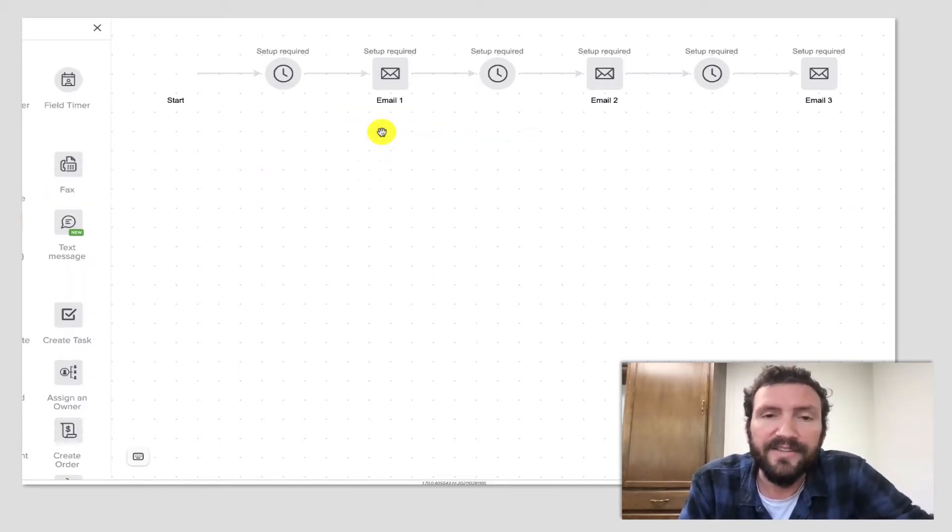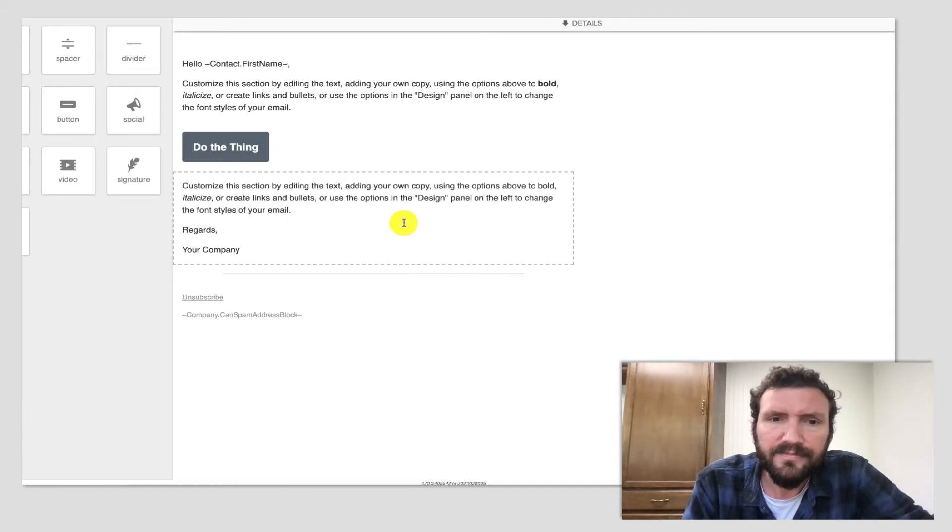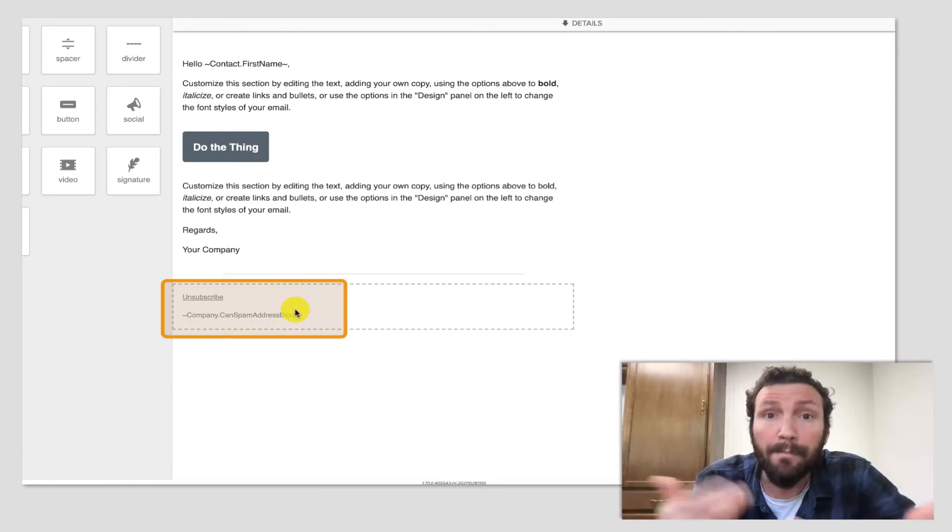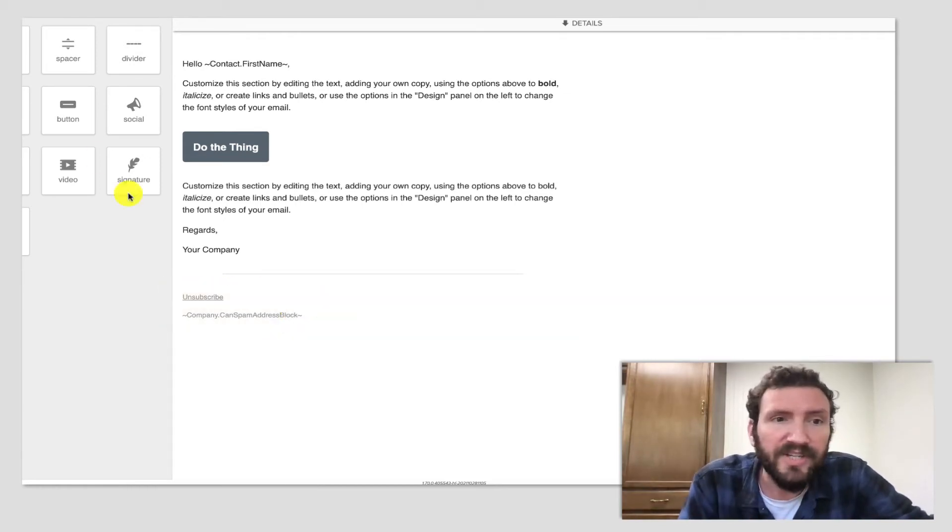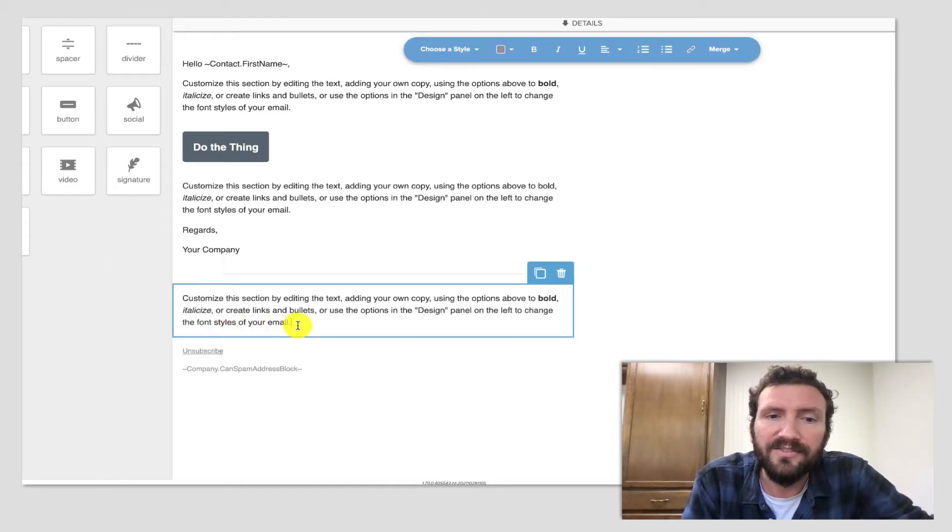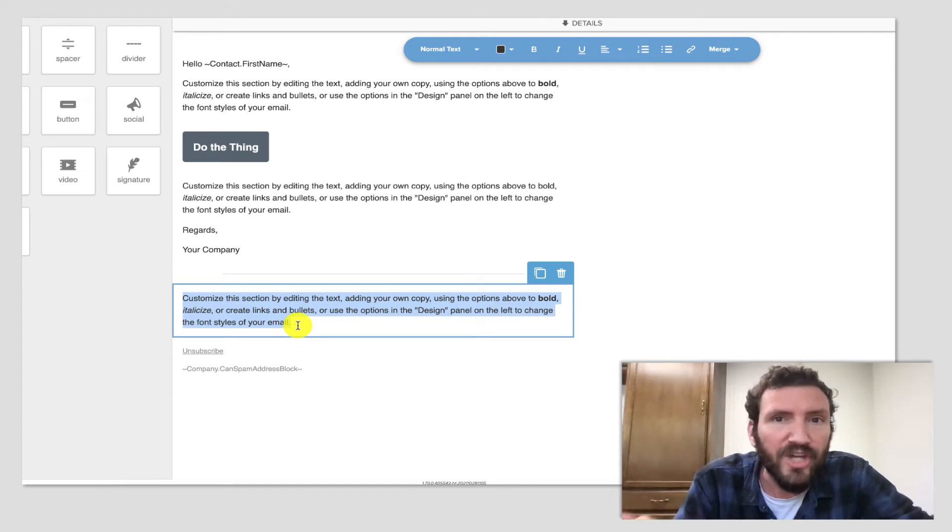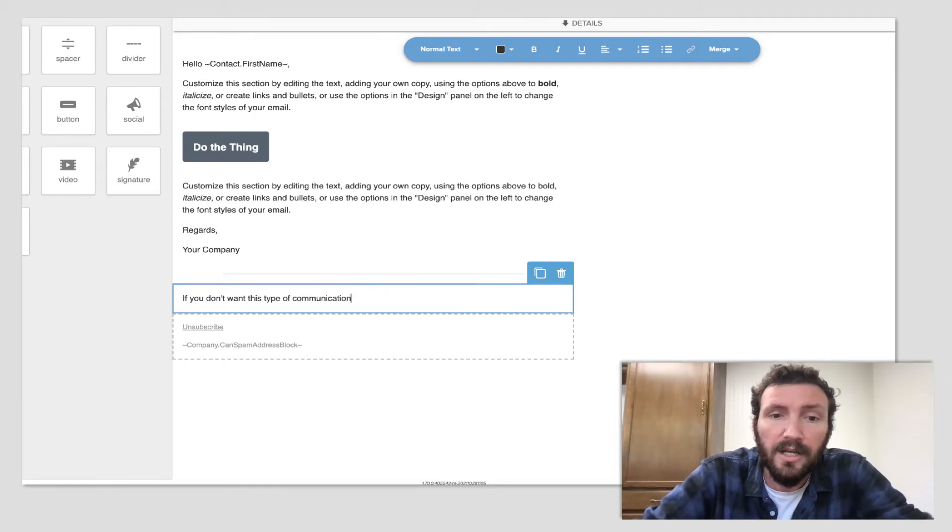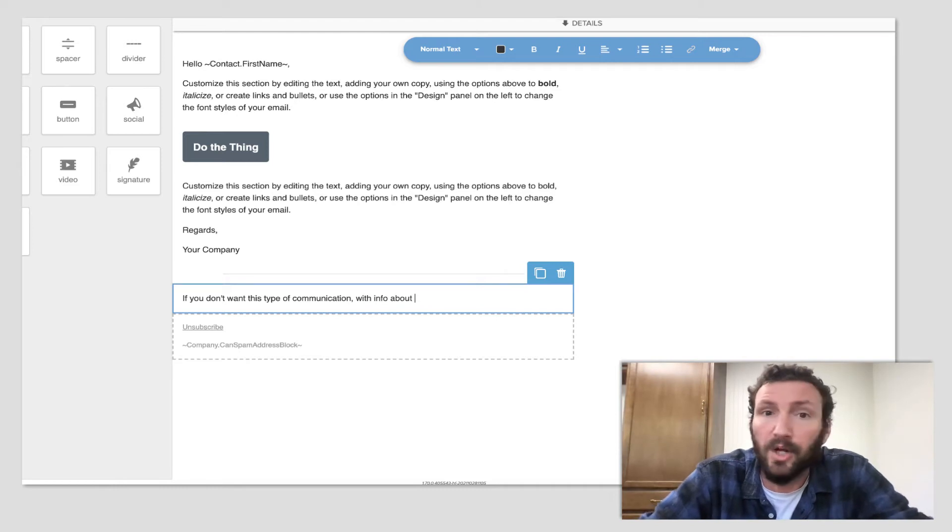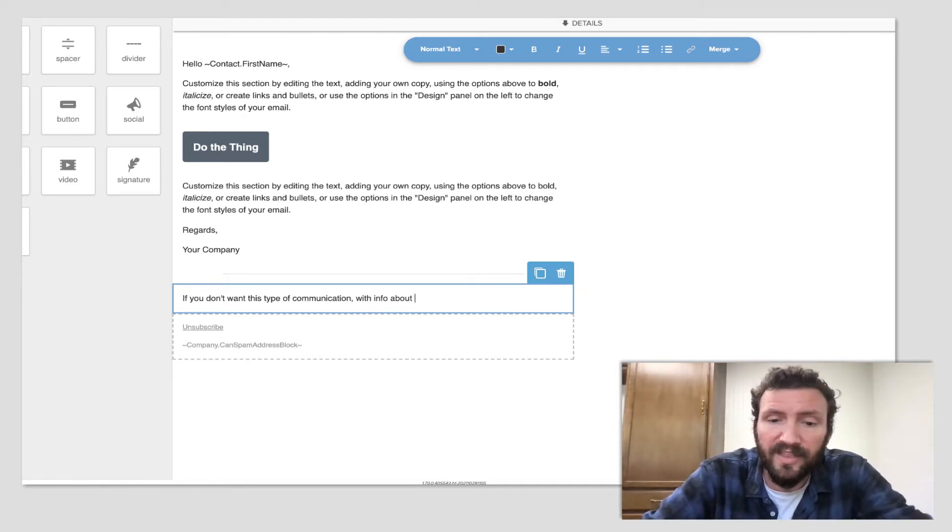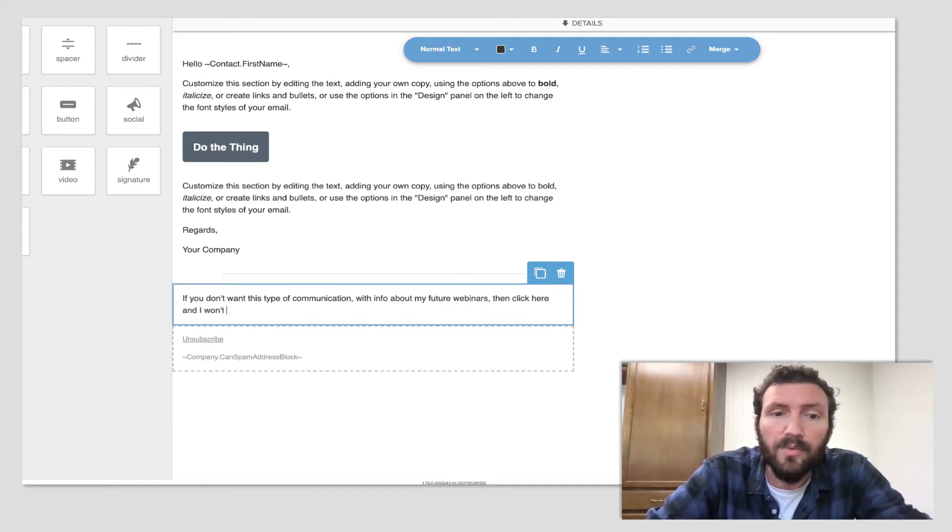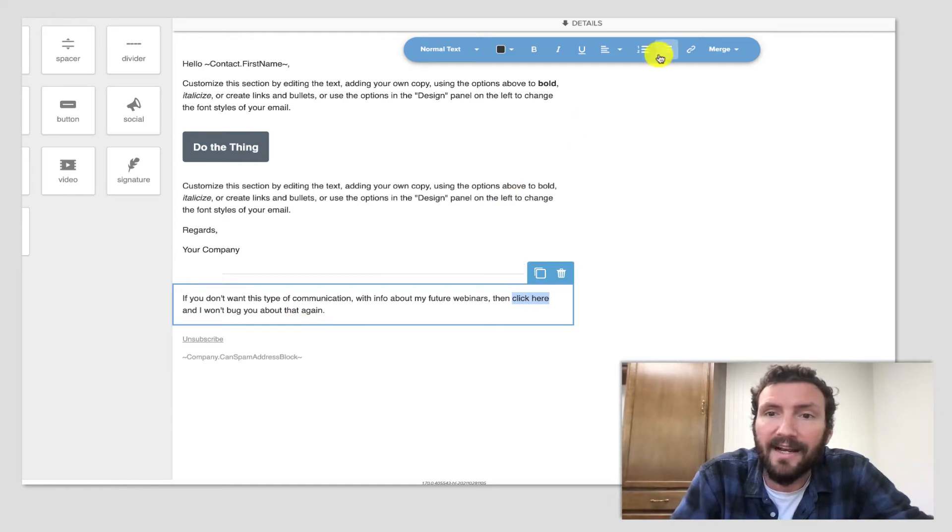But the key here is in any of these emails, there's automatically an unsubscribe. And that's fine. In fact, it's good, we want people to be able to unsubscribe. But what I'm proposing is that we also add an additional piece of text in the bottom of that email that gives them the choice to opt out from just this campaign. So if you don't want this type of communication with info about the offer or the event or some topic, with info about my future webinars, then click here and I won't bug you about that again. And then you would just manually make that a link.